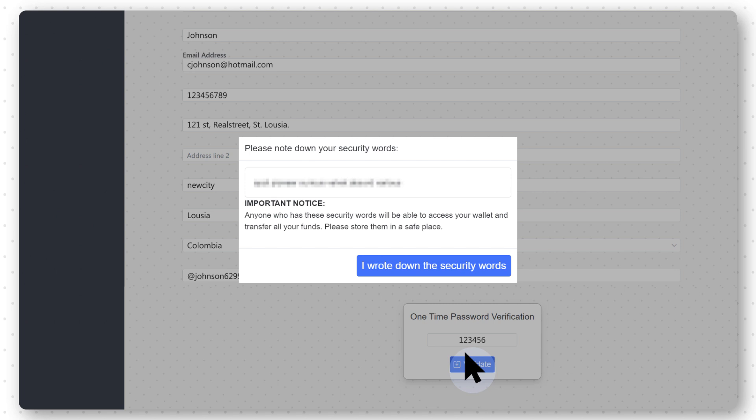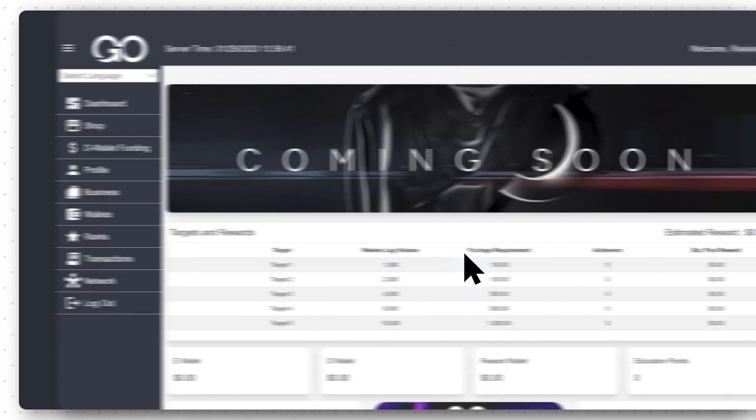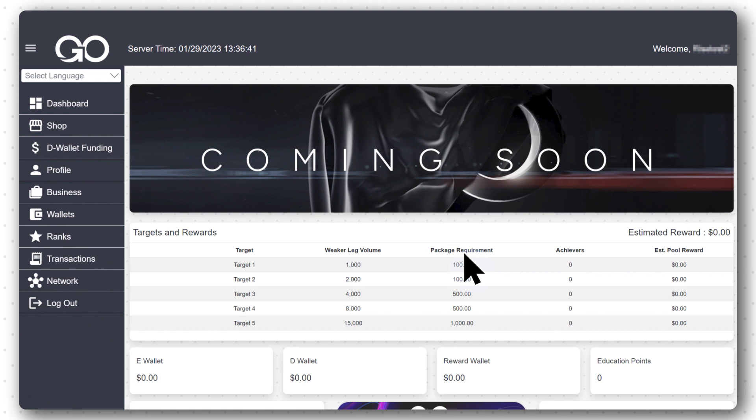After writing it down, select I wrote down the security option. Congratulations, you have successfully logged in to your Go account.